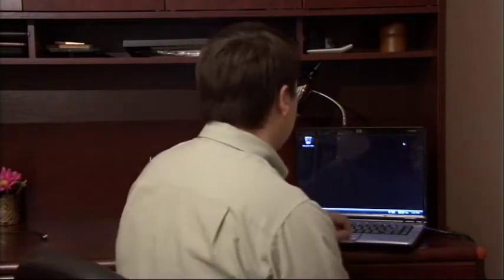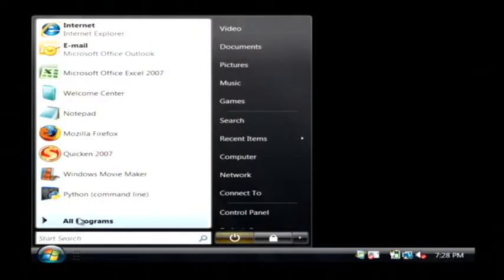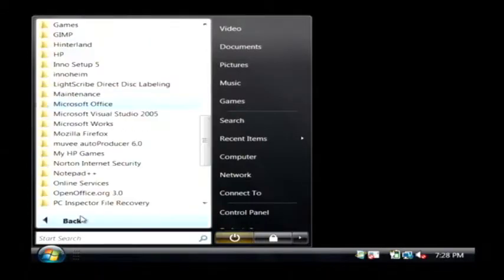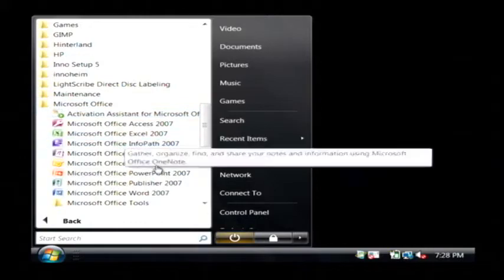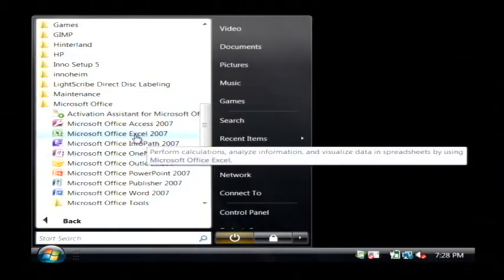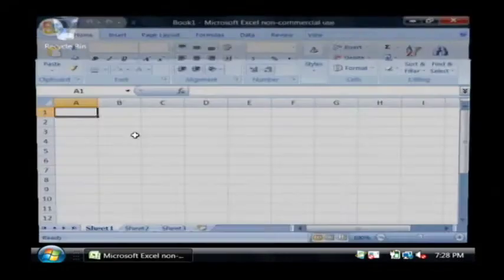Let's go to our computer and open up Excel. Let's click on the start button, go to all programs, find Microsoft Office, and click on Excel.